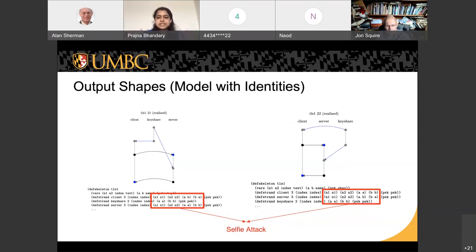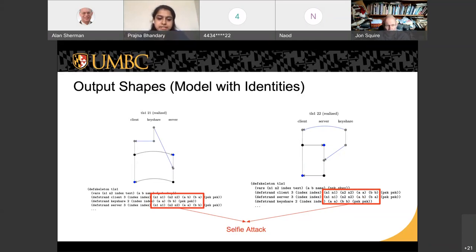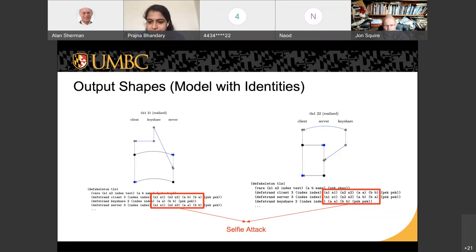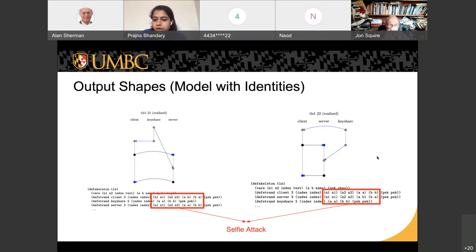In the other problematic shape, the client says A is talking to A and B is talking to B, but the server says A-to-B and B-to-A — two different keys — meaning the client is talking to itself. This explicitly shows the selfie attack exists in the TLS 1.3 protocol.